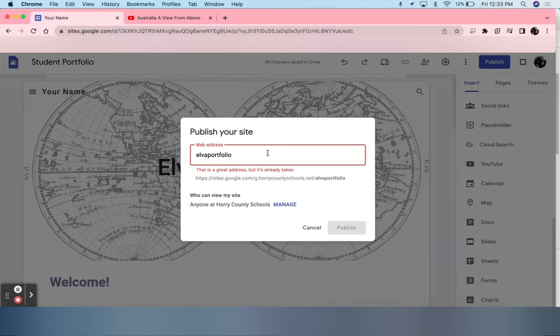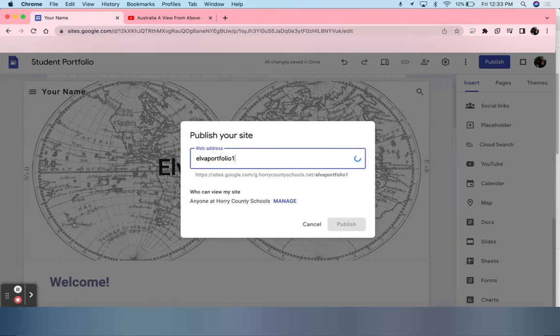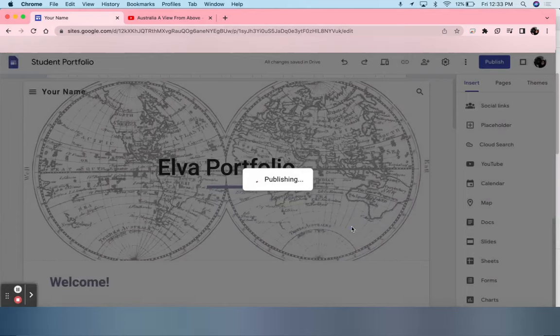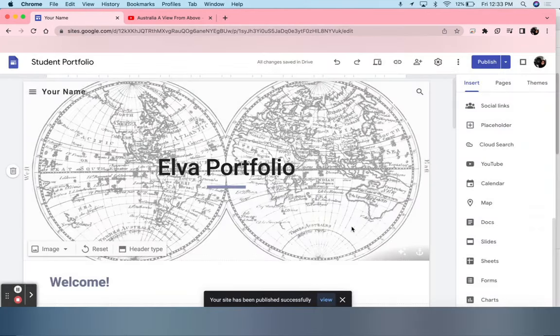As you can see, it's already taken. Once one is available, you click Publish, and it is done.